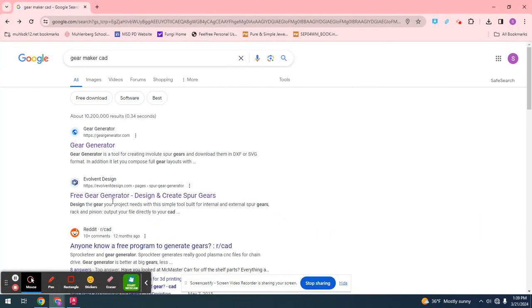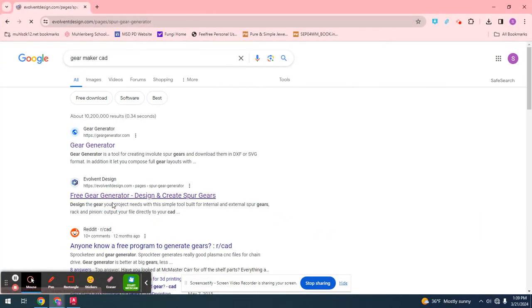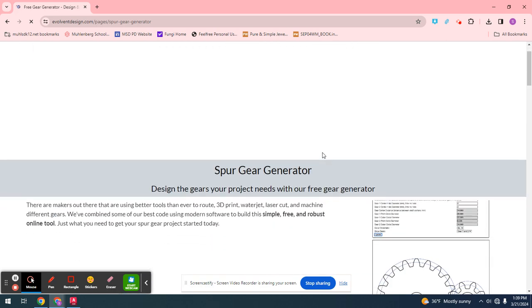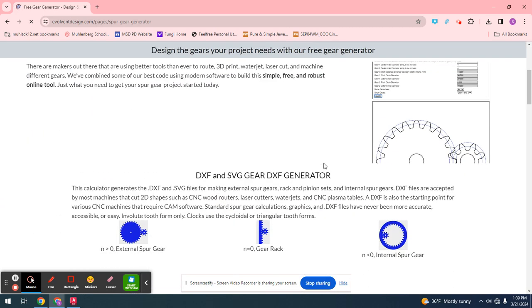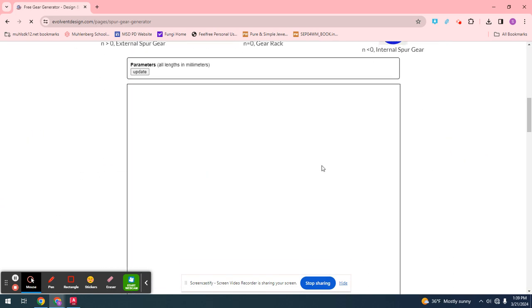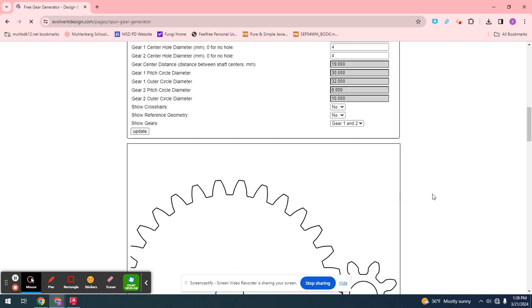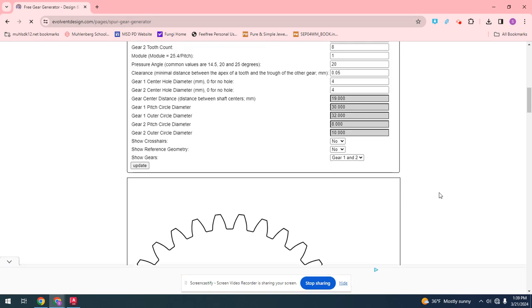If you go to the second one right here, this one's free and it can actually give you this gear. So what you want to do is scroll down a little bit. It should take a little bit to load, but here it actually looks good.